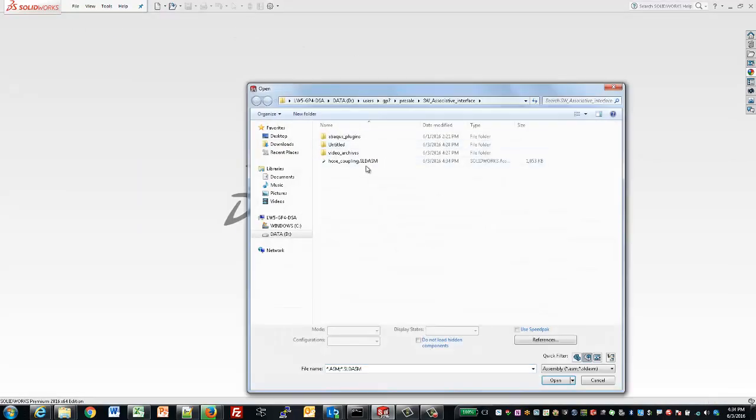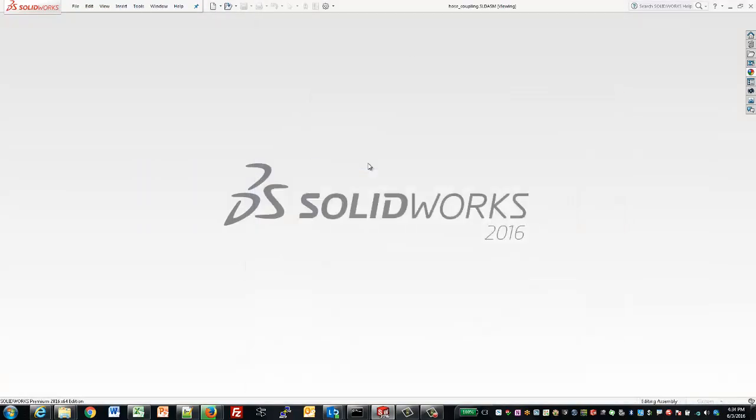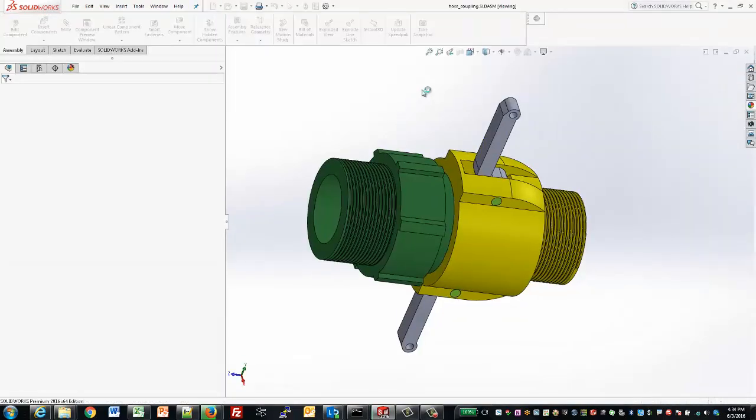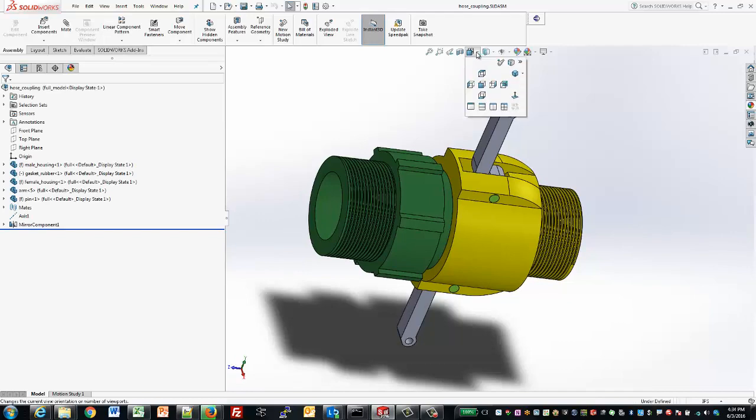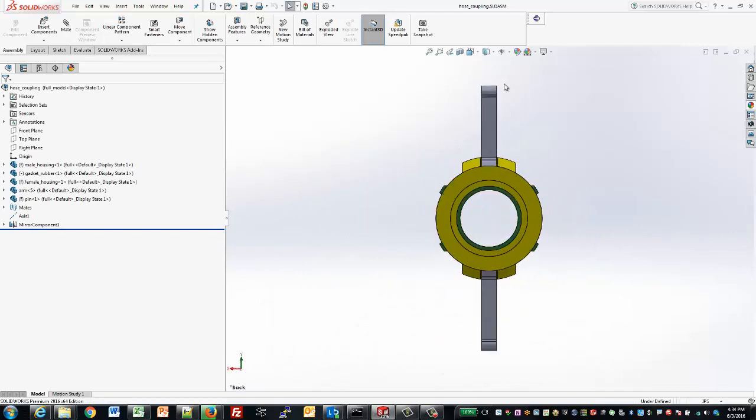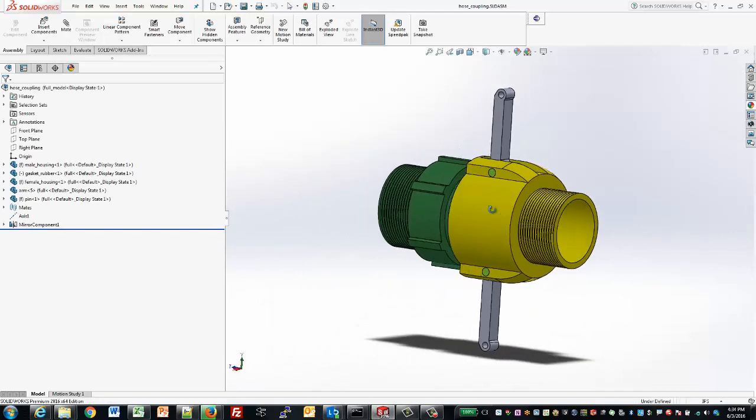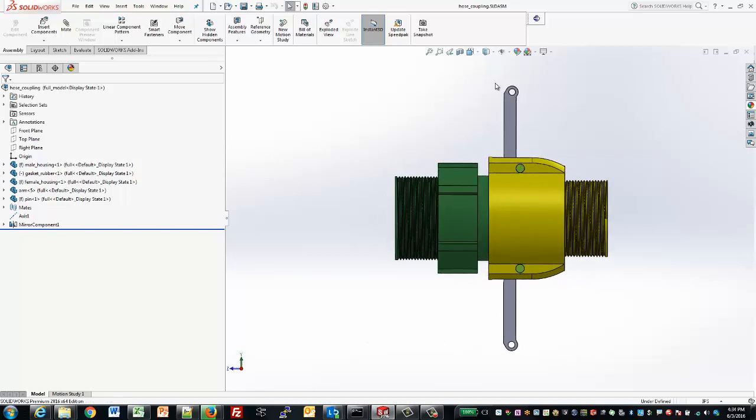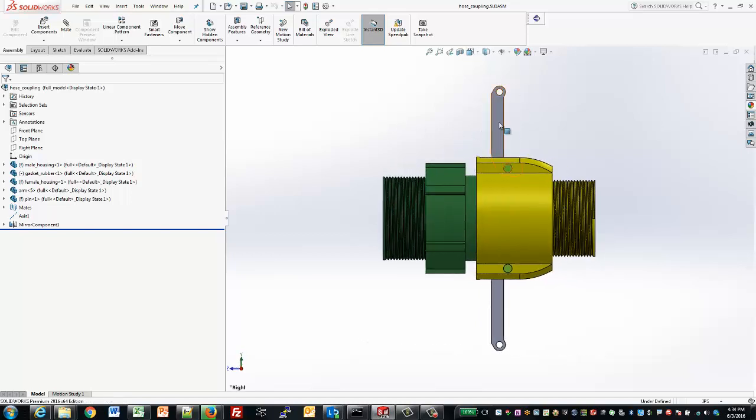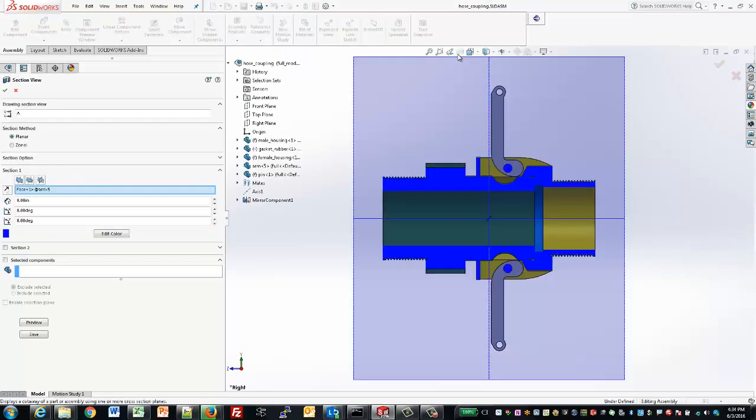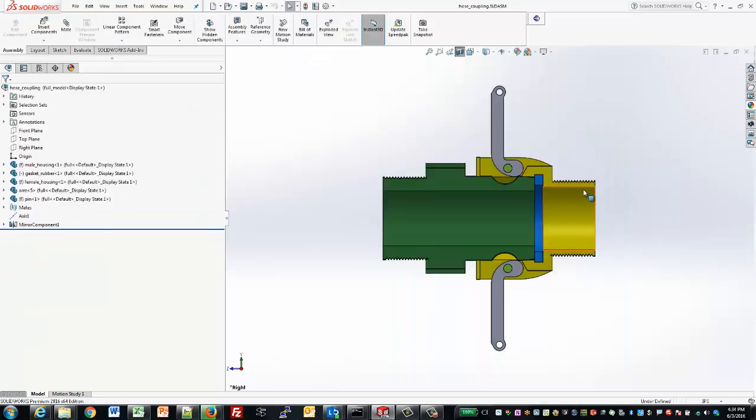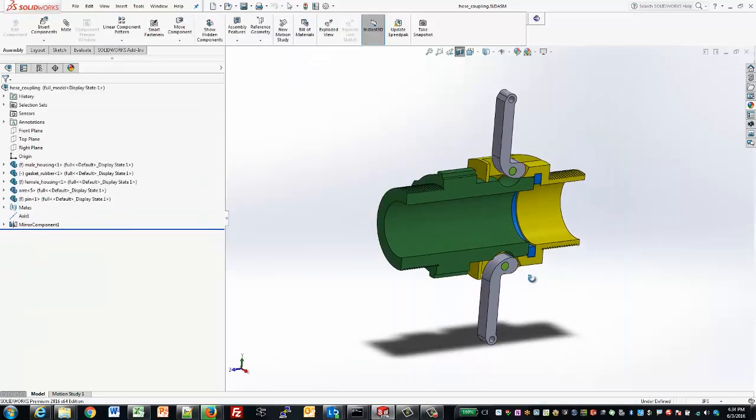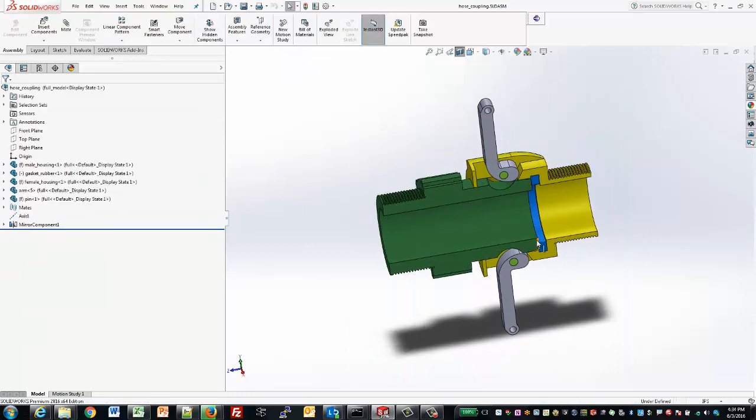Welcome to this demonstration of the SOLIDWORKS Associative Interface for Abacus. Here we're going to be studying a hose coupling. You can see in the model, the hose coupling is used to couple two hoses together through a latching mechanism, shown in gray on the screen.